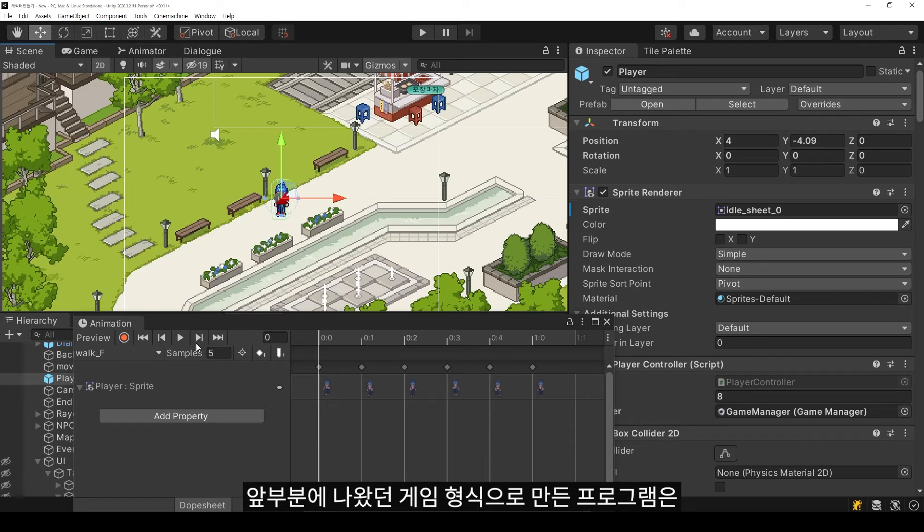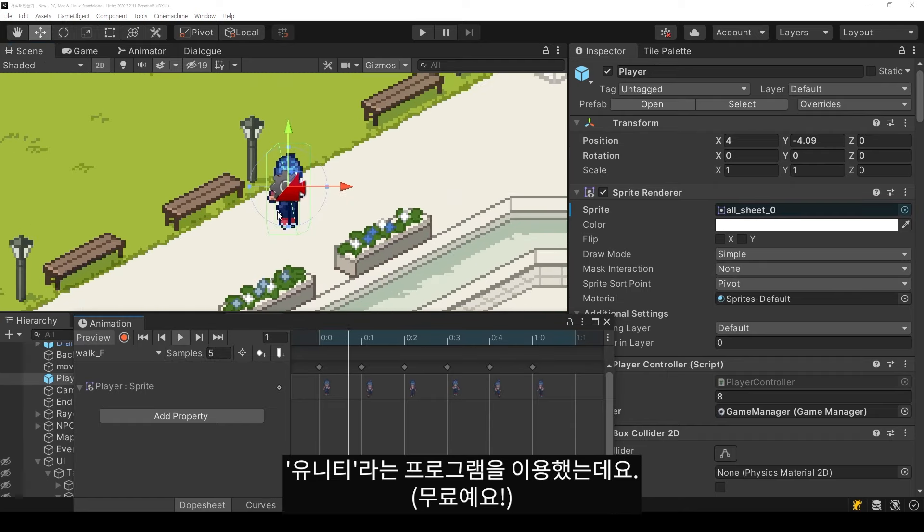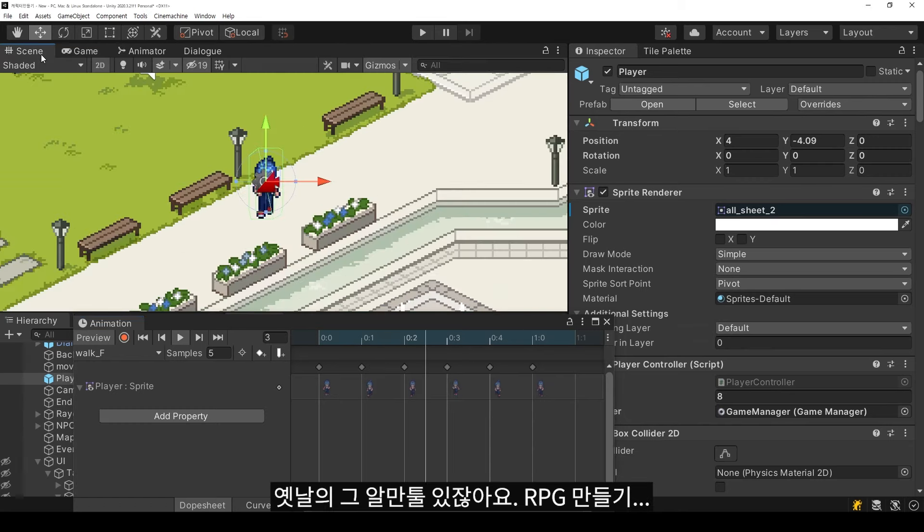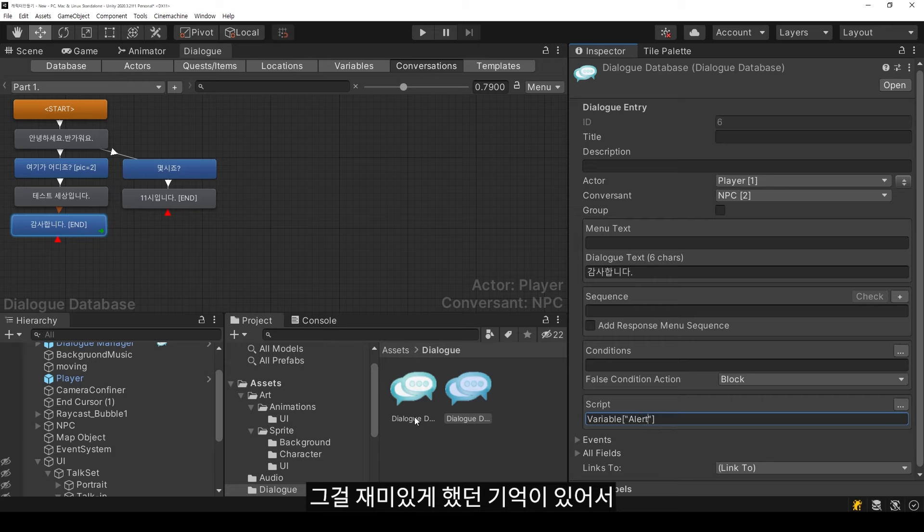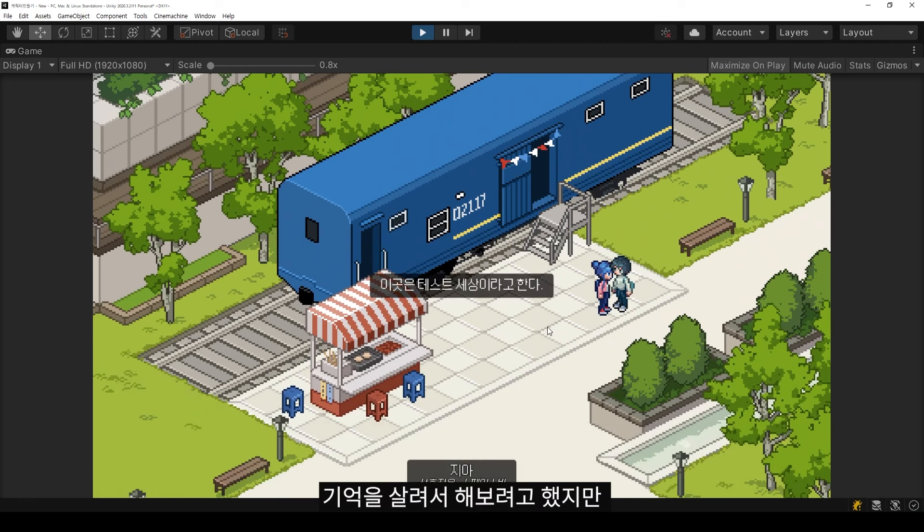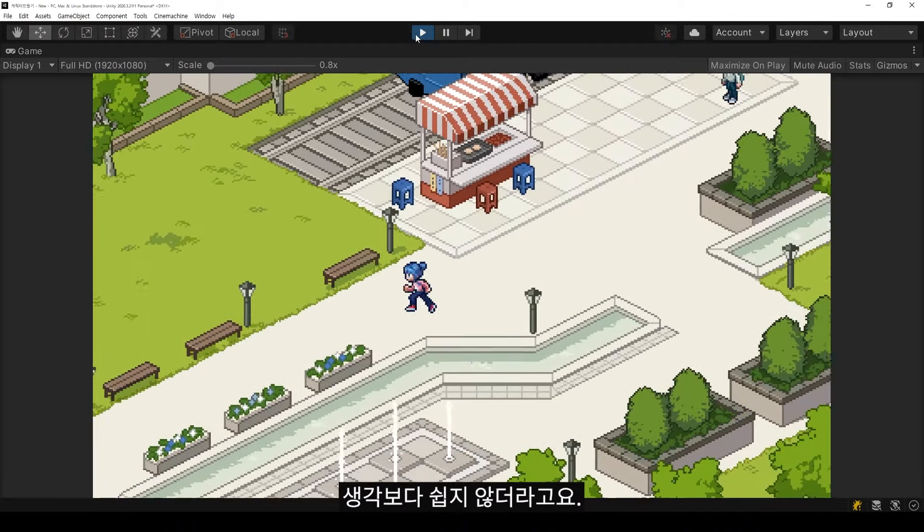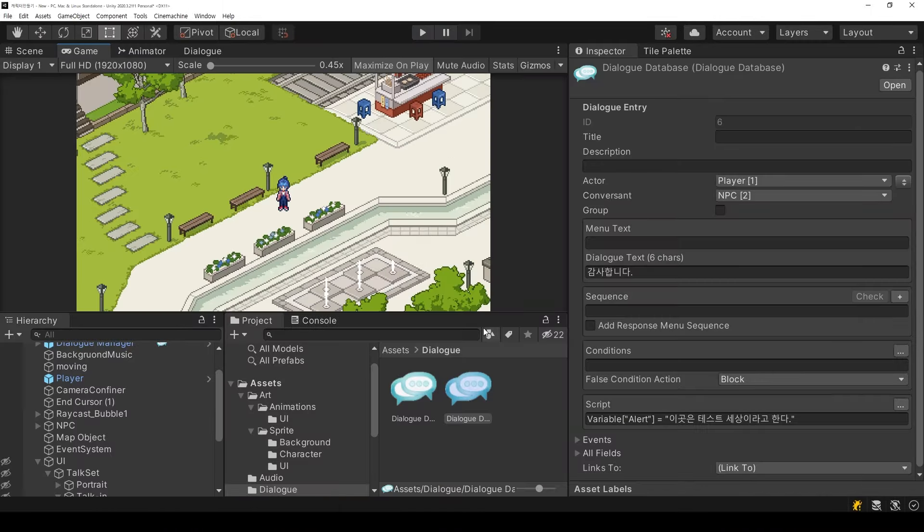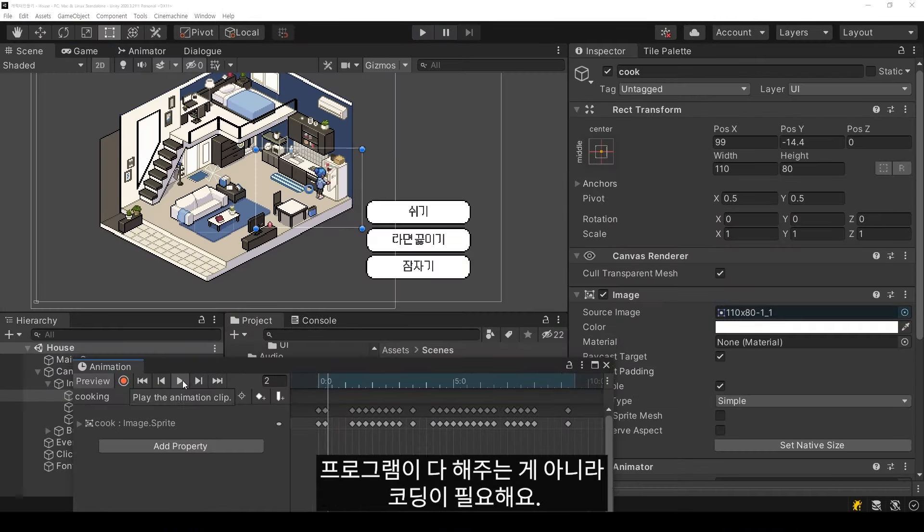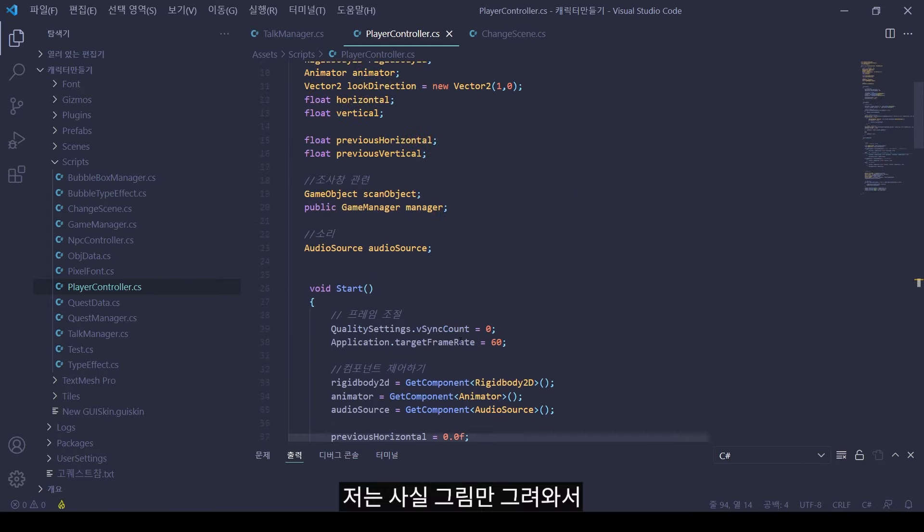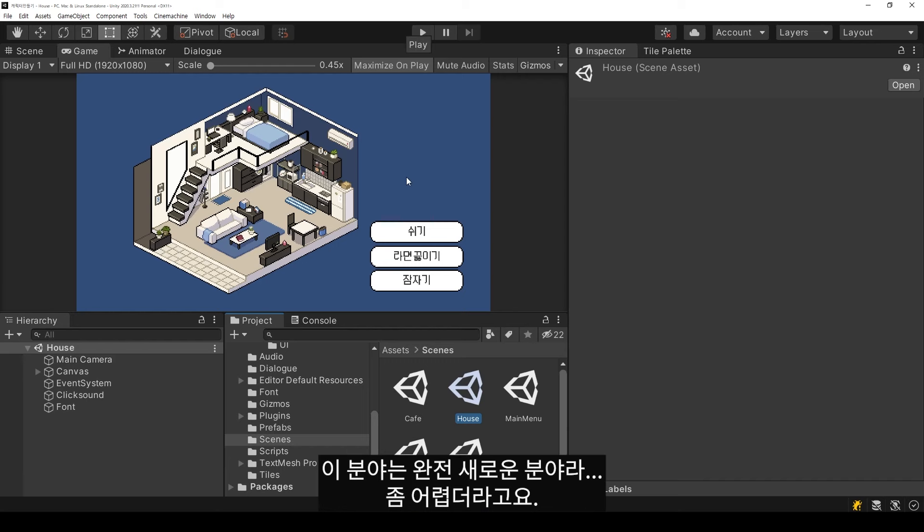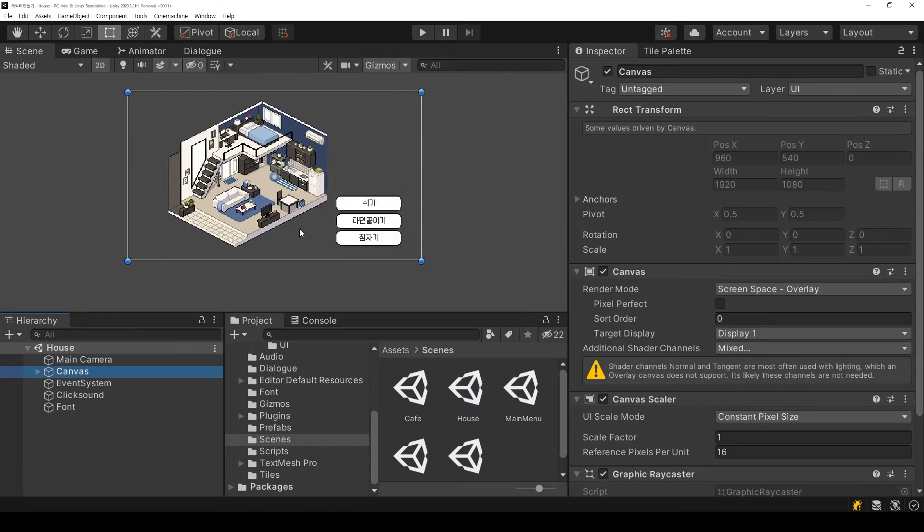The next part involves Unity, a game development program. I remember enjoying RPG Maker in the past, so I wanted to try something similar. But it's harder than I thought - it's not automated, coding is required. Since I've only done art, this is a completely new field and quite difficult for me.